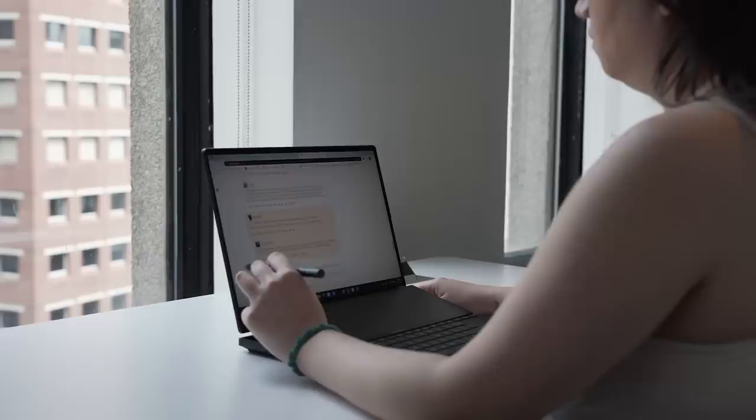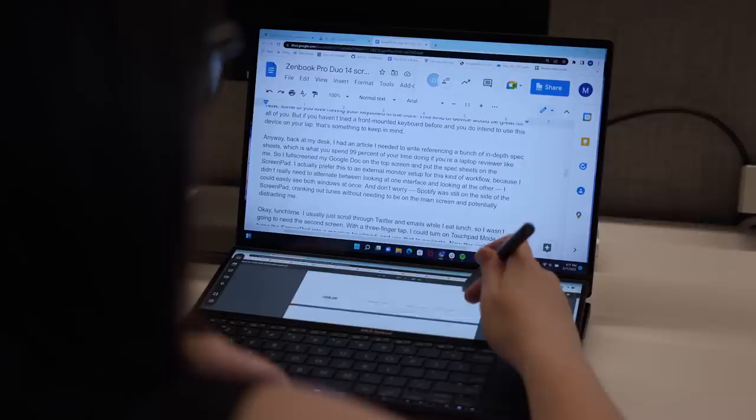Anyway, back at my desk. I had an article I needed to write referencing a bunch of in-depth spec sheets, which is what you spend 99% of your time doing if you're a laptop reviewer like me. So I full screened my Google Doc on the top screen and put the spec sheets on the screen pad.